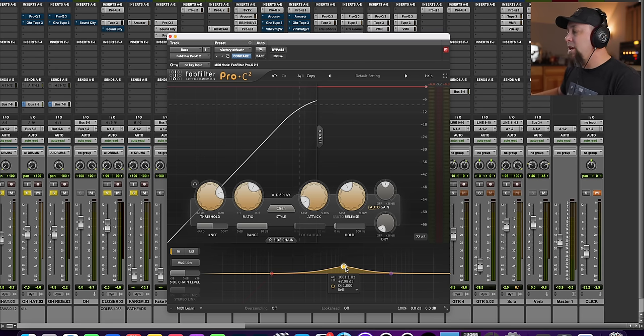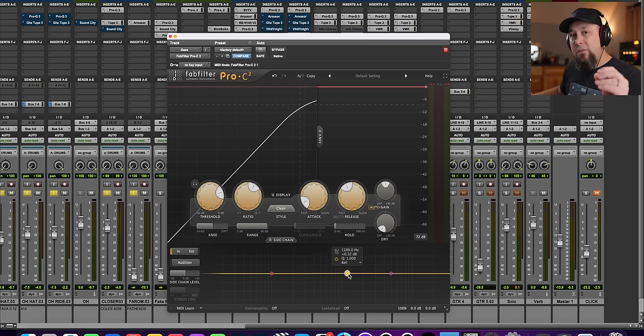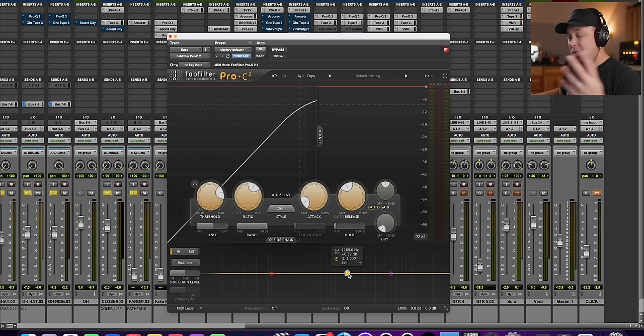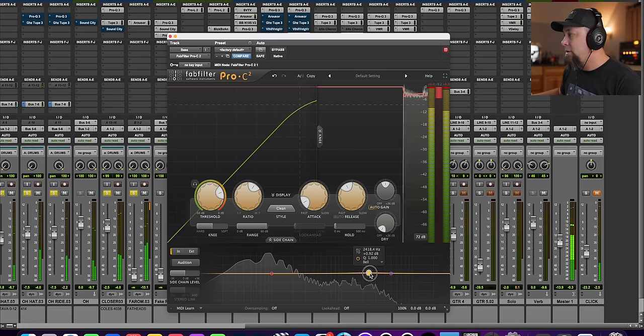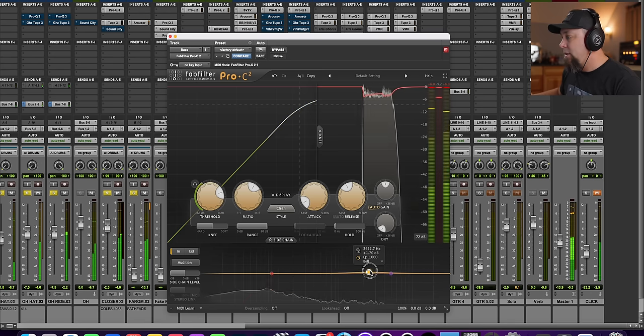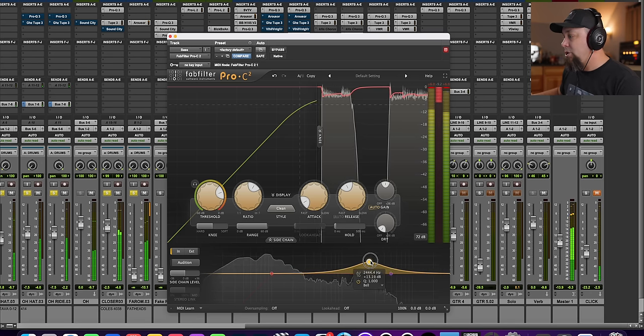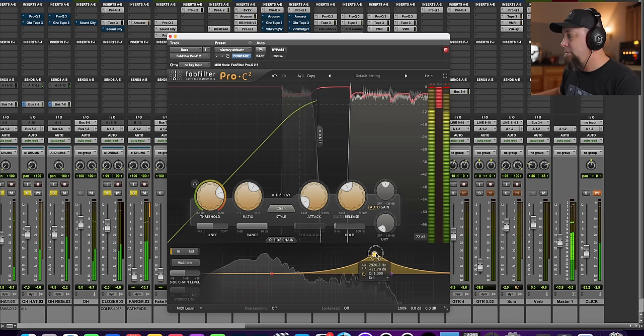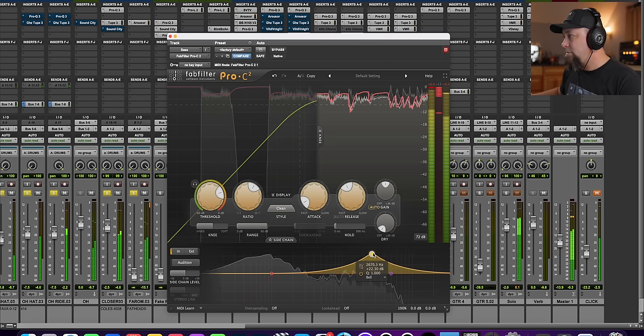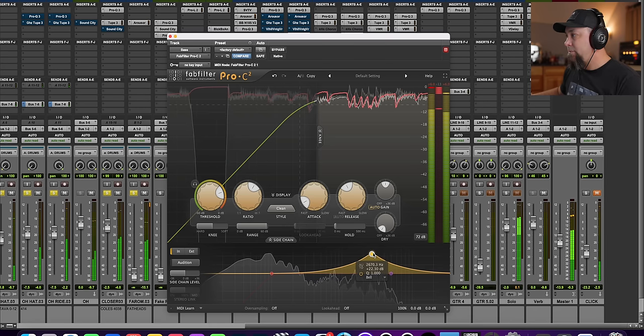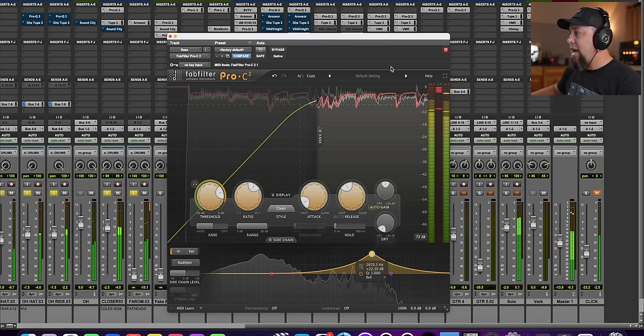So basically this is an EQ that controls what the detector circuit of the compressor sees without it changing the tonal character of the compressor. This is kind of my favorite way to do this. So let's say we want to control the attack of that bass the same as we did before, but we want to do it without changing the overall tonal character of it. So we just take this EQ band here and we start pushing it up.